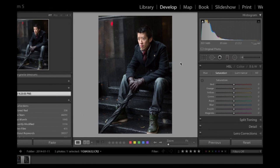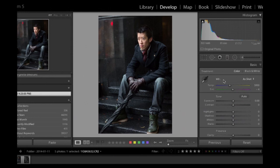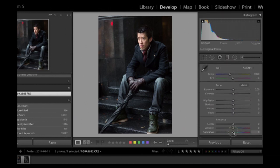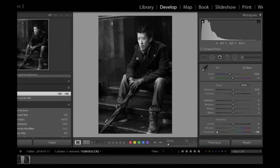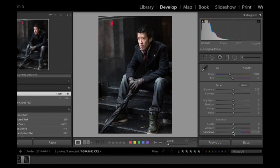There are different ways to do black and white. You can just go to your basic slider and desaturate. I find that's not a great way to do it because when you do it that way, you lose control over all the individual colors in your image. We want to be able to selectively control the colors afterwards. So I'm going to put that back to zero.